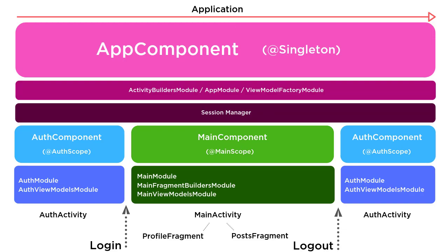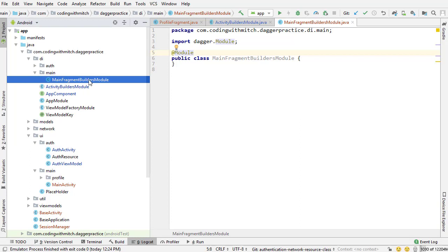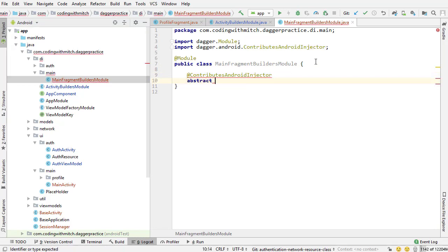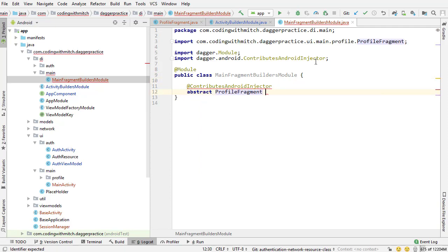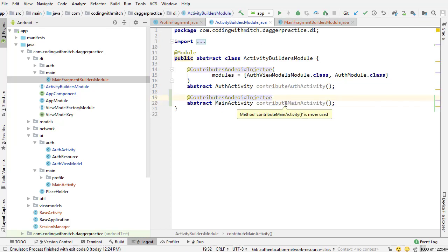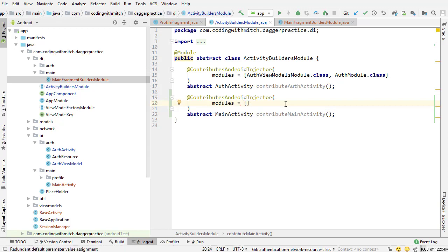Inside MainFragmentBuildersModule I'm writing @ContributesAndroidInjector and creating an abstract method for profile fragment - contribute profile fragment - marked abstract. Inside the activity builders module I want to pass this as a module inside the MainActivity subcomponent: MainFragmentBuildersModule.class. That means this fragment can only exist within the scope of the MainActivity subcomponent. We haven't talked about custom scopes yet - that's coming at the end of the course after everything is set up.